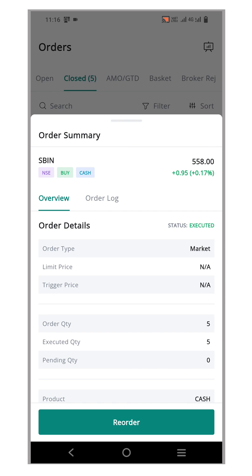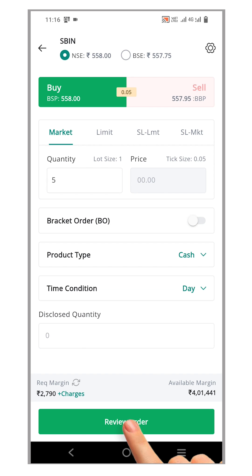At the bottom of the order summary page, you will see a button labeled Reorder. Click it and an order window will open, automatically populating all the necessary order parameters such as security, quantity, price and any additional settings you previously used.